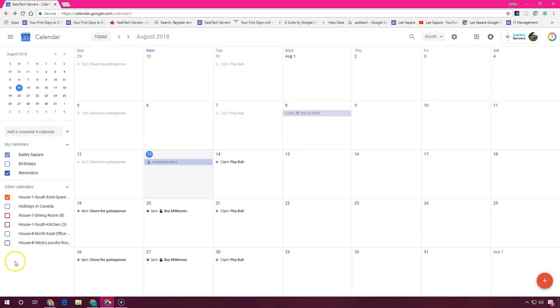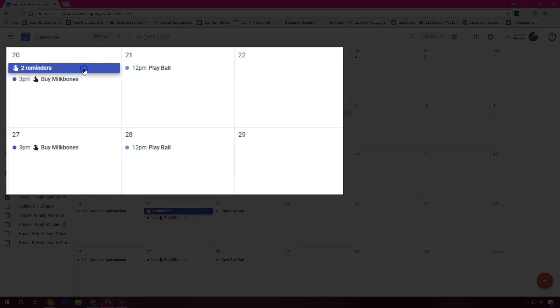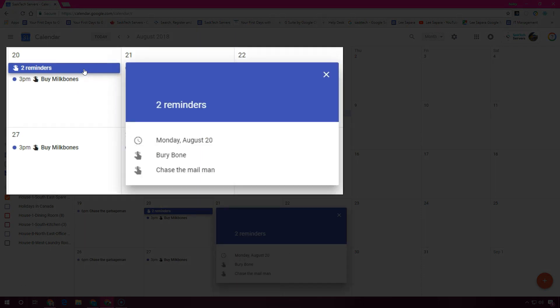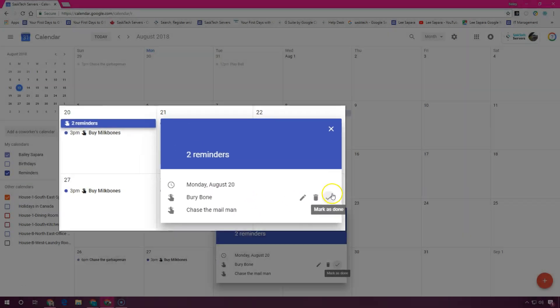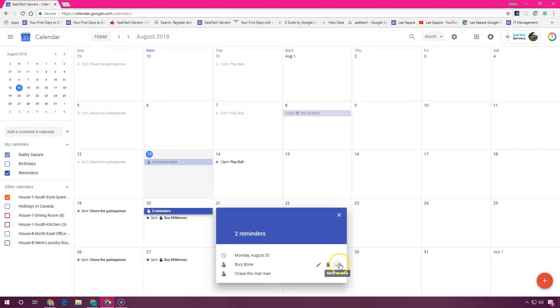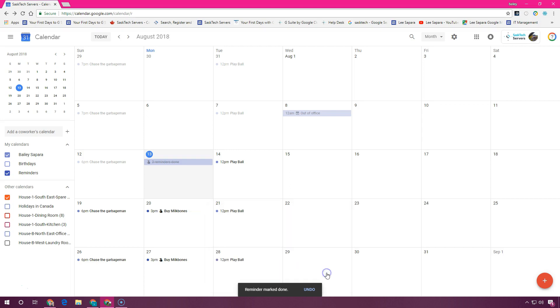If you have multiple reminders for a day, you can choose the reminders and next to each of the tasks under reminders you can edit or mark as done. This cleared one of two, and we're left with 'Chase the mailman,' so we can mark this one as done too.